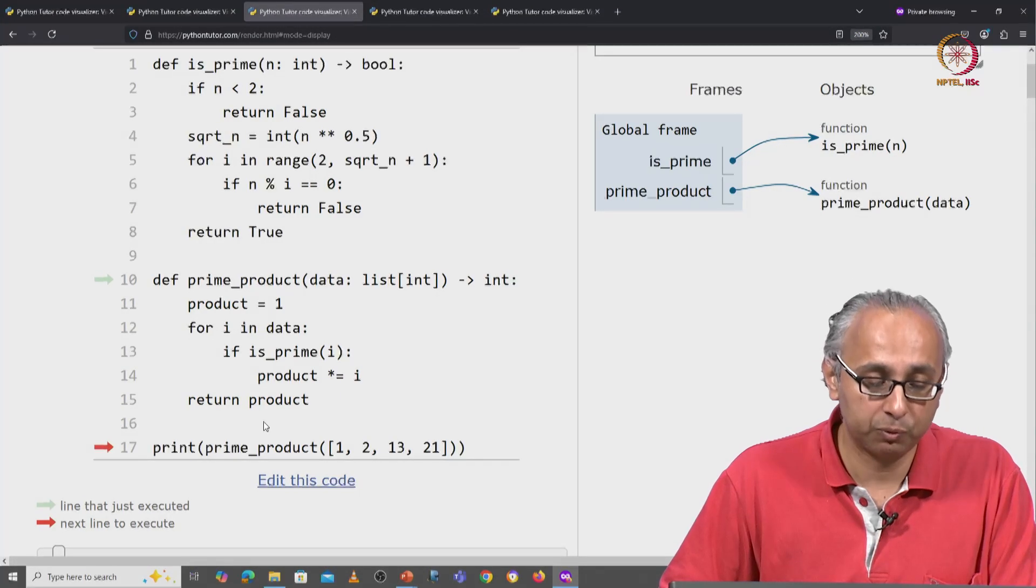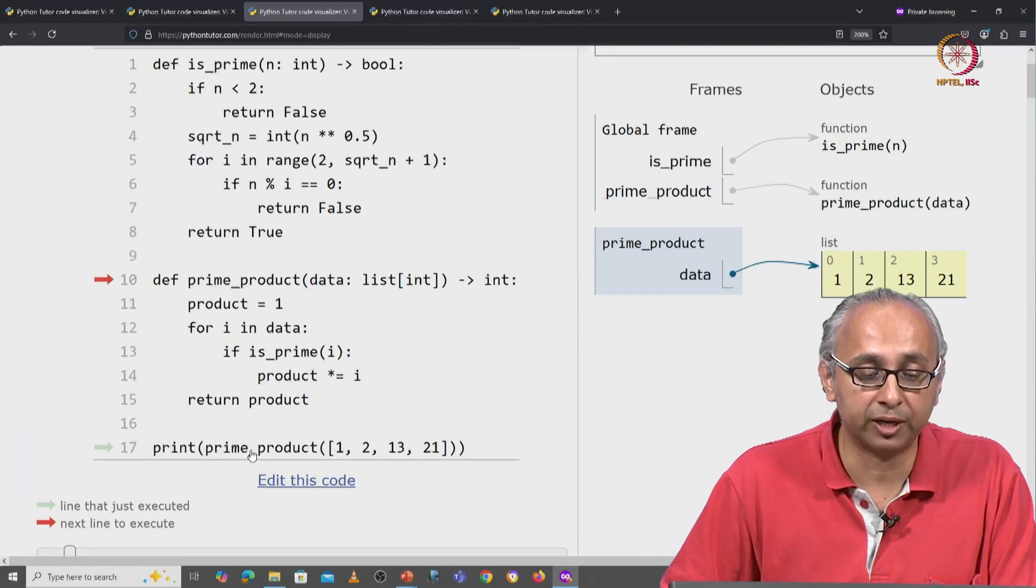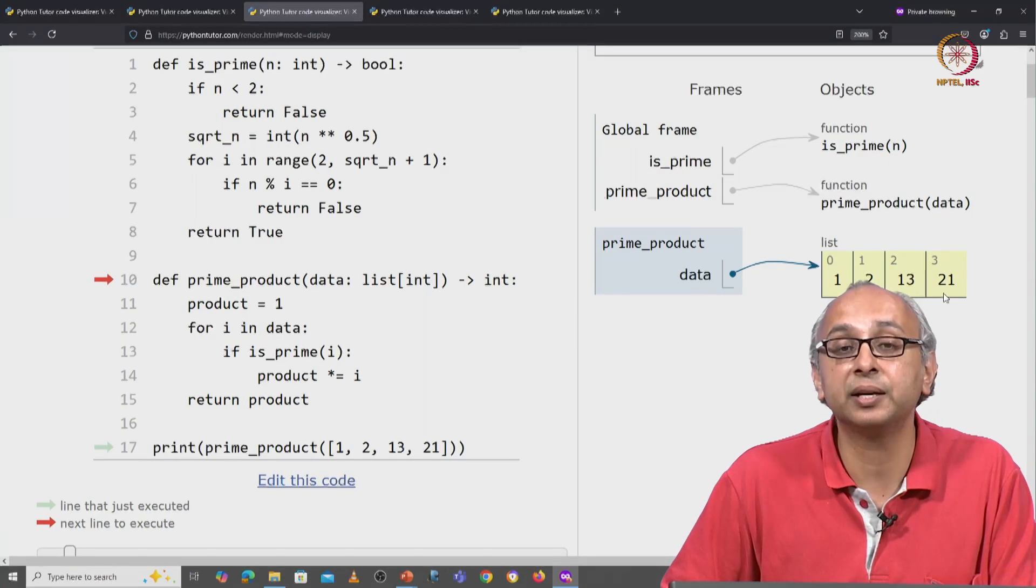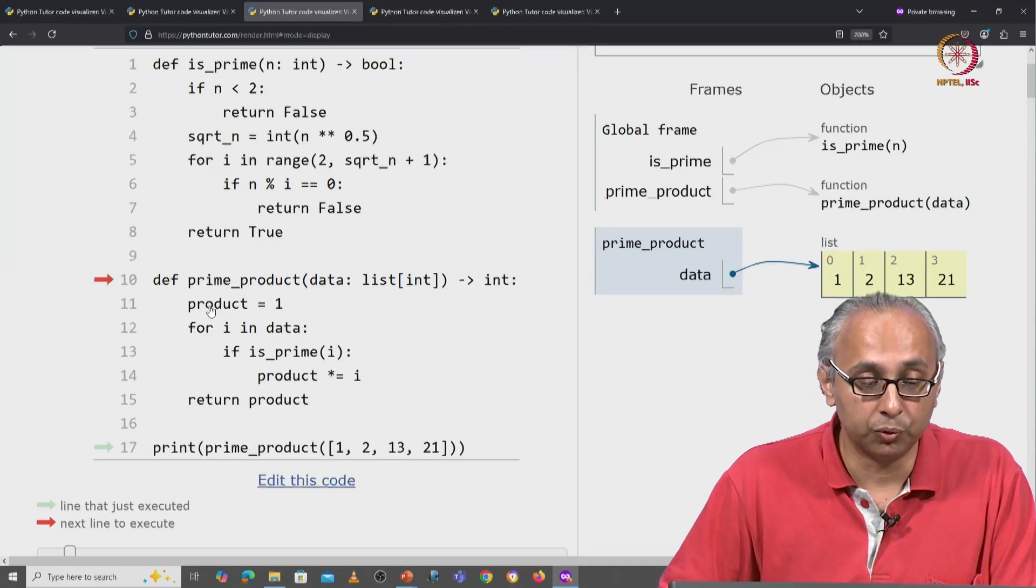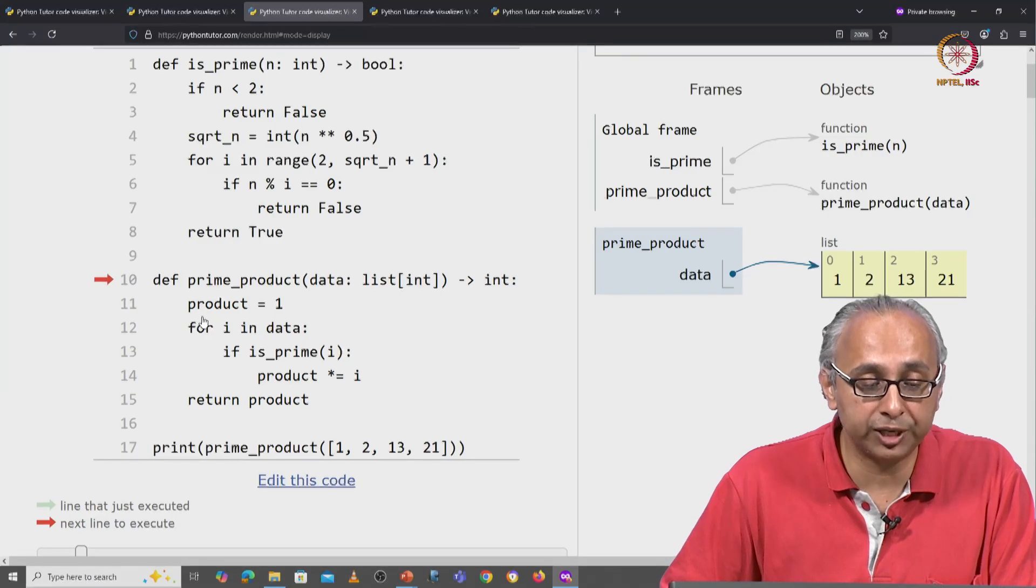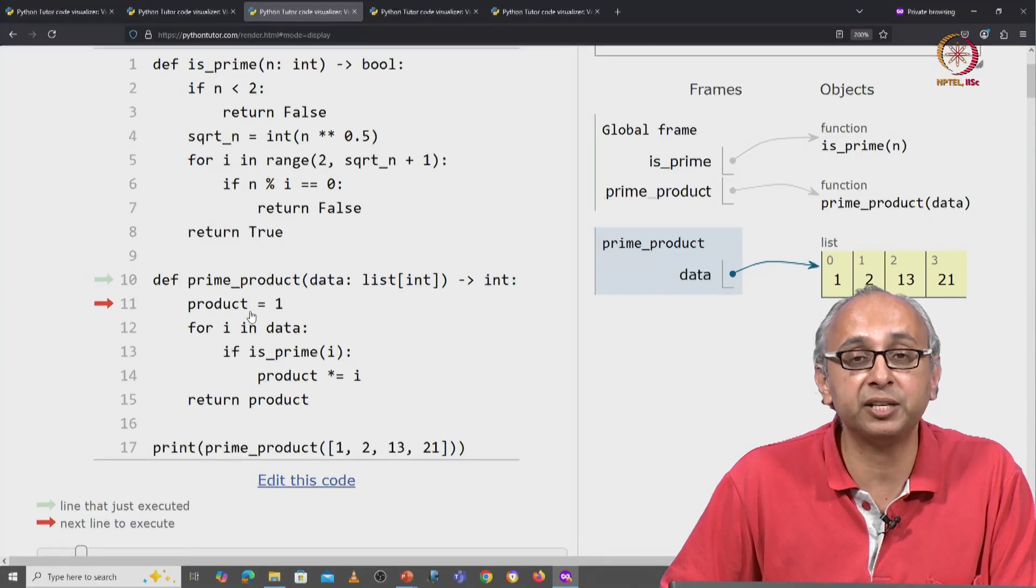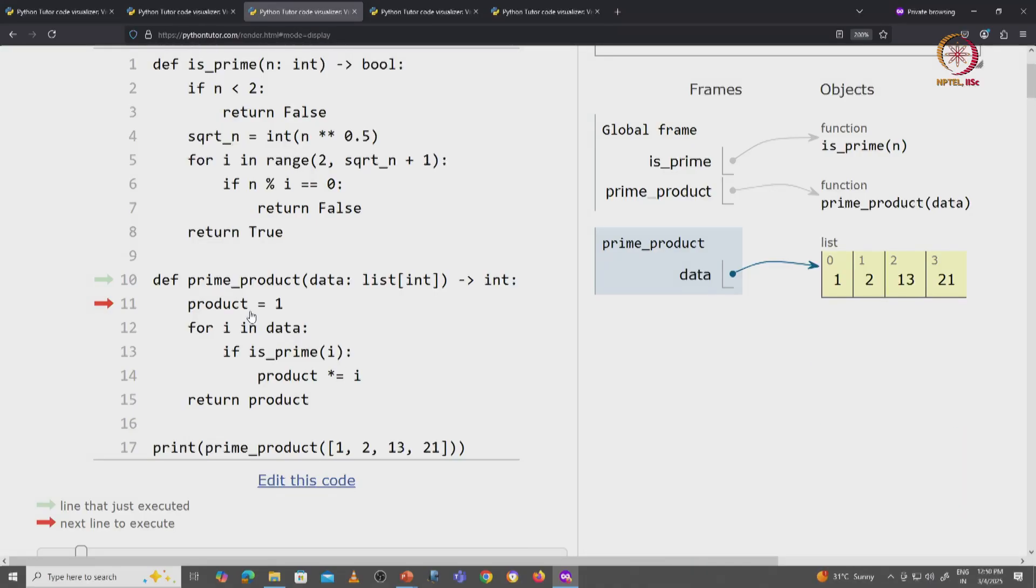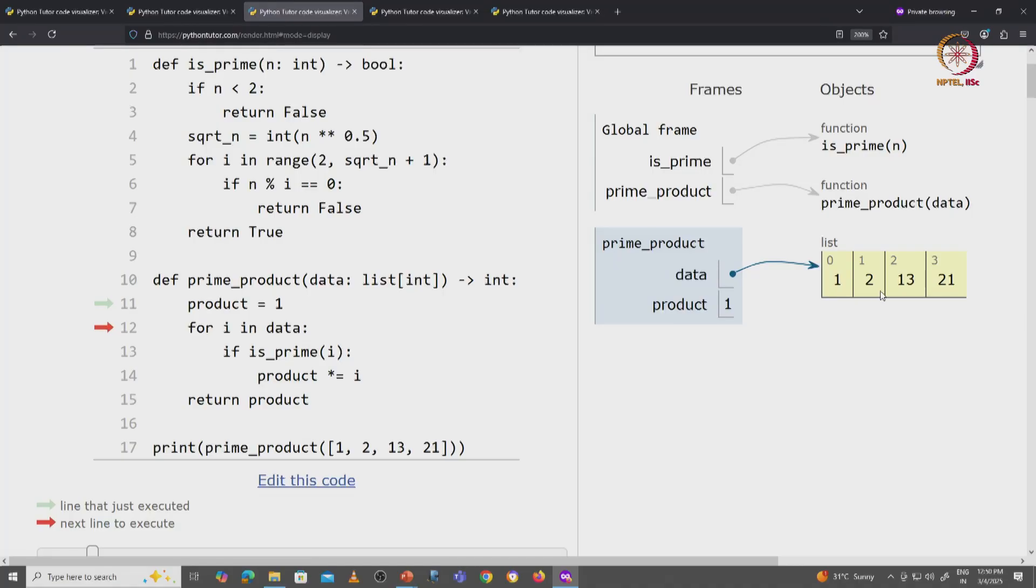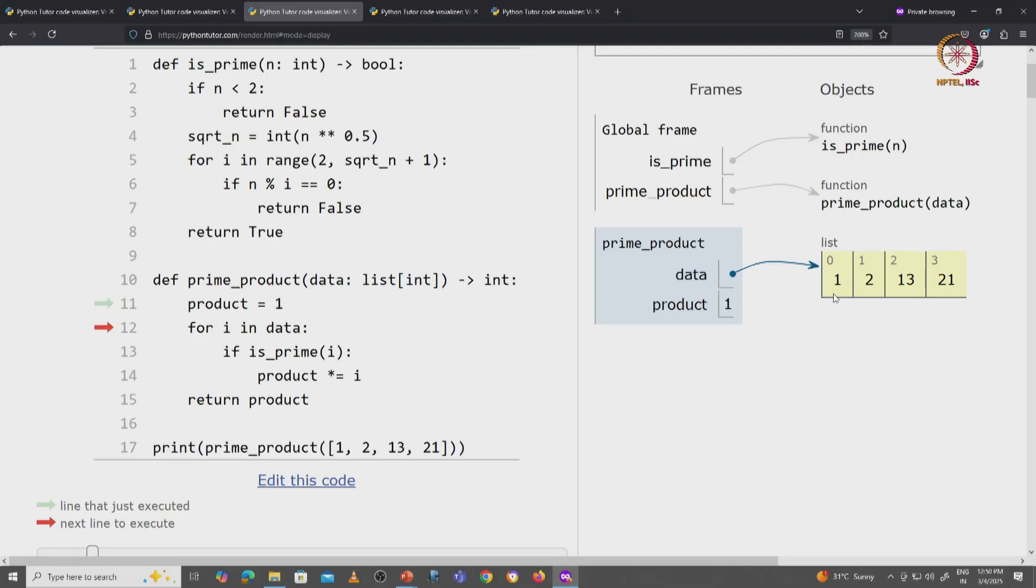Let's see how this works. We first have to call the prime product function with this list. So how is this going to work? We are going to first initialize our accumulator variable product equals 1. So when I click on next, I get product initialized to 1. Now I am going to examine each item i in this list. So the first value that i is going to take is of course the integer 1. So i is 1.